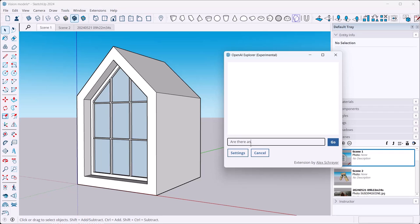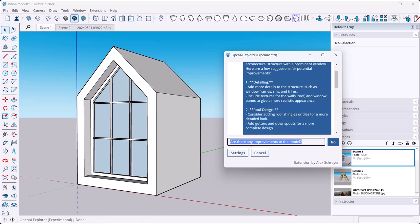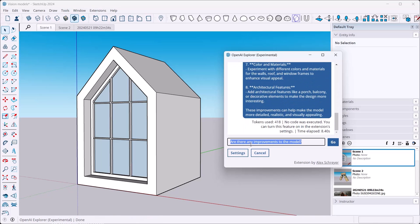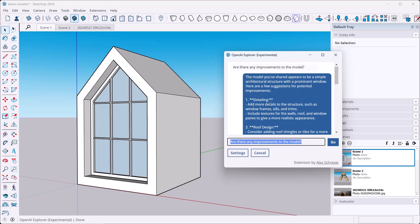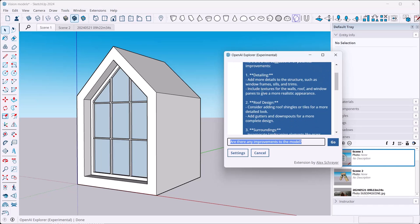So: aren't there any improvements to the model? And at this point it uploads the screenshot, thinks about it, and will give me some improvements. You can think of this as your friendly critique at this point, or critique practice of your student. As always, take things with a grain of salt, but I've found this is actually kind of useful. Alright, so what we got here?